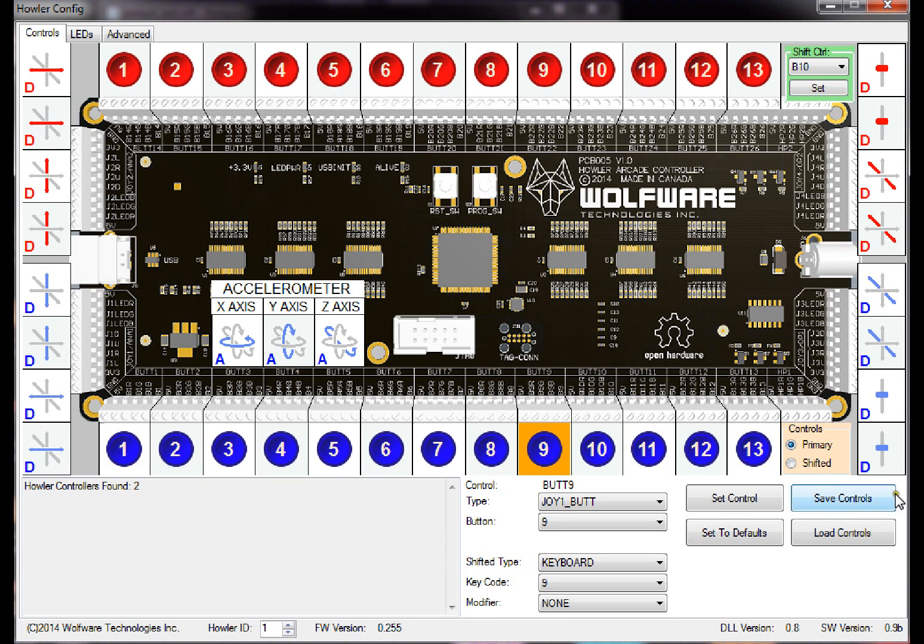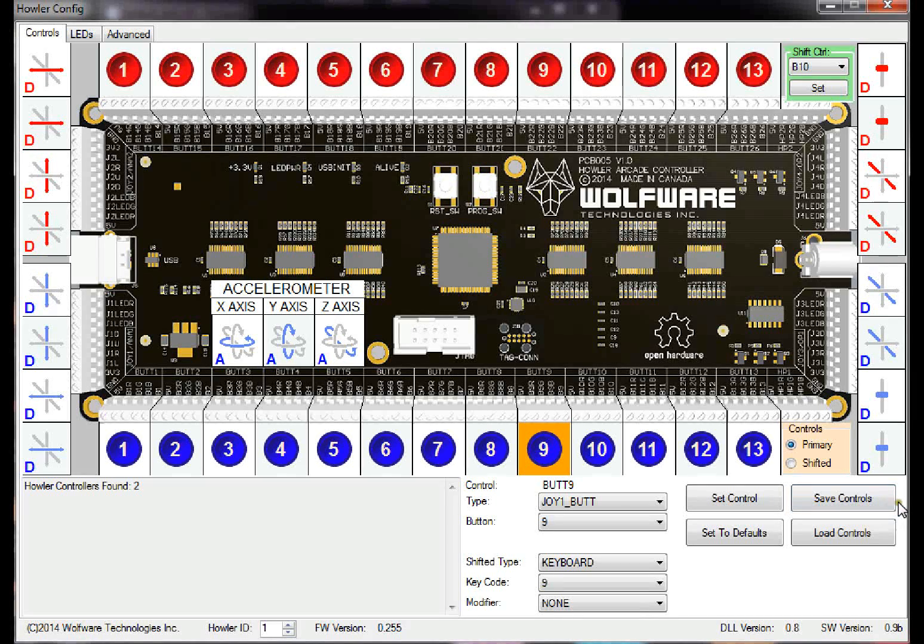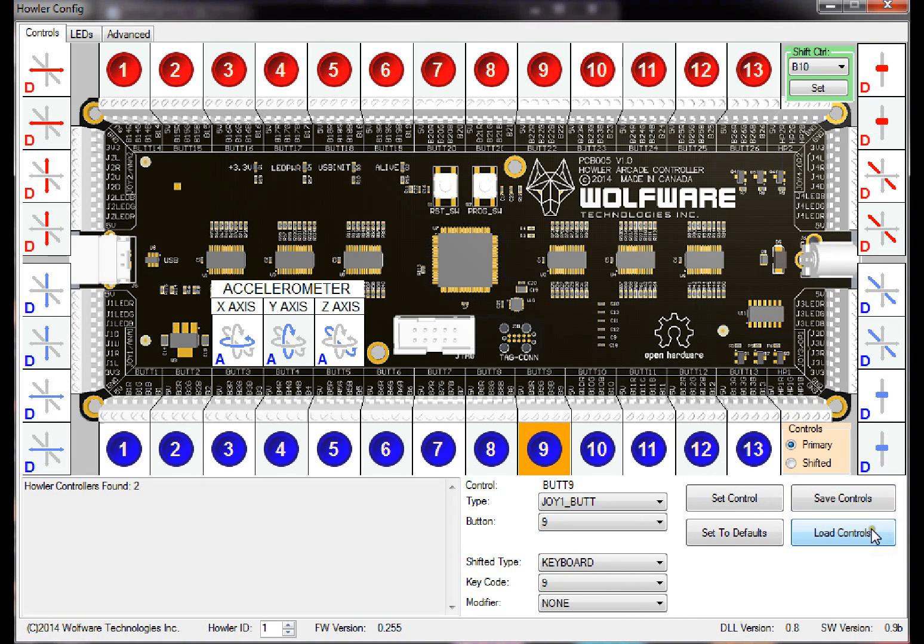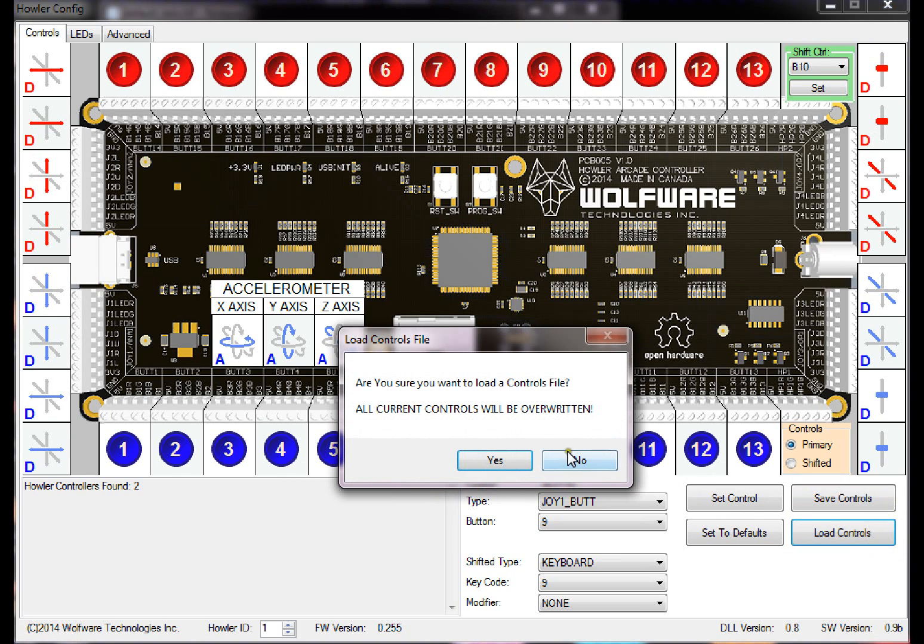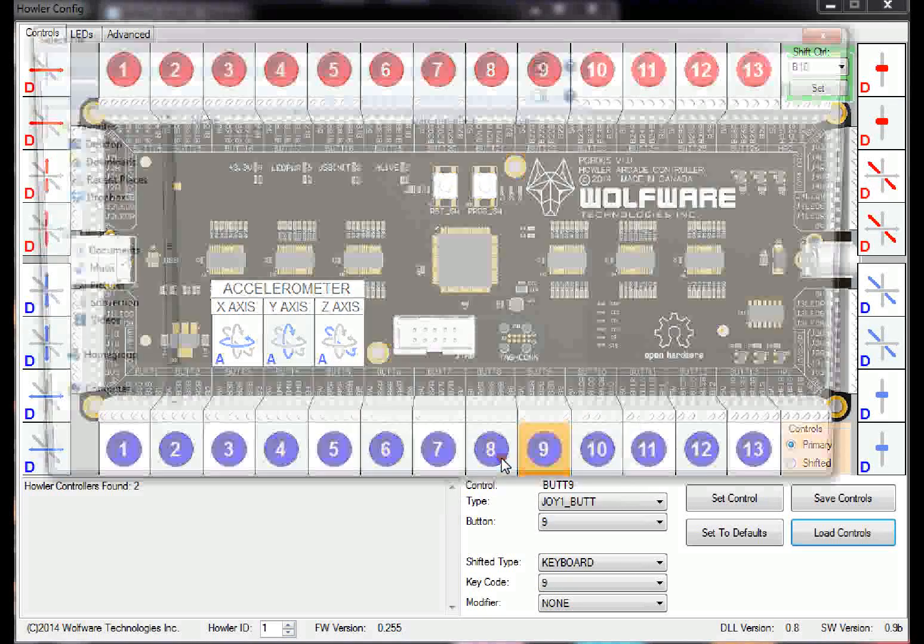And then another really good thing that you guys were asking for is the ability to load and save controls. So in order to load controls, you just click the load controls button. Once you do this, it will overwrite all existing controls, so make sure that you've saved it from a known state in a good file. So go yes.